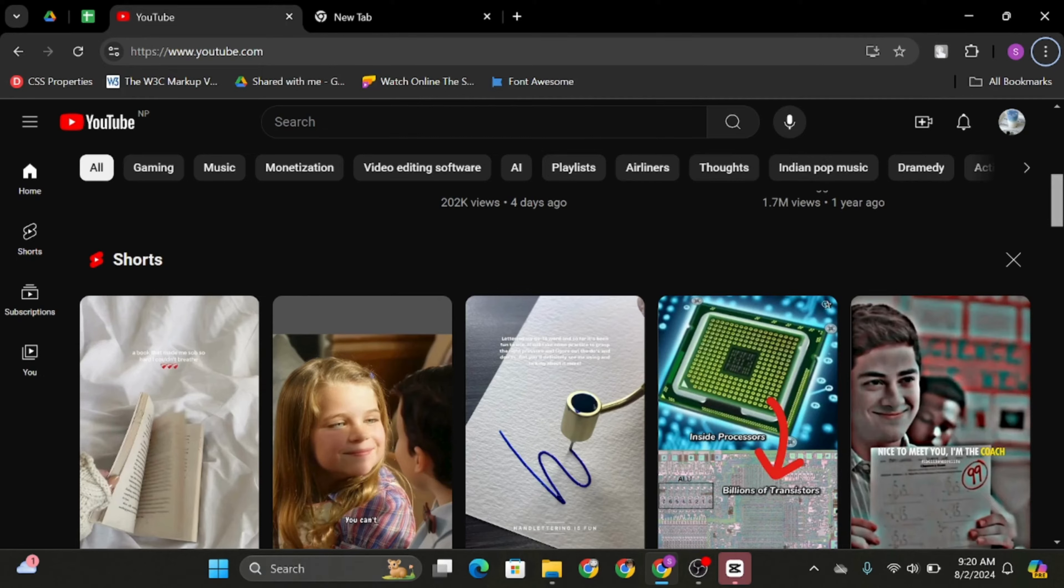First of all, open any web application and type in youtube.com. Once done, get logged into your YouTube account or your YouTube channel.